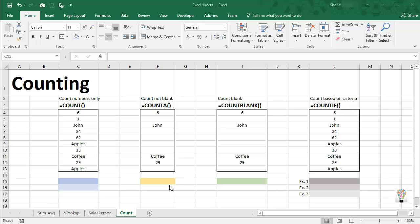If you're going to build spreadsheets, at some point in time you will have a need to count cells. Today I want to show you four functions that allow you to do that.